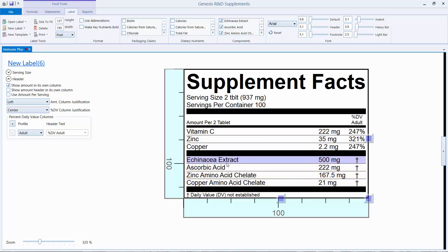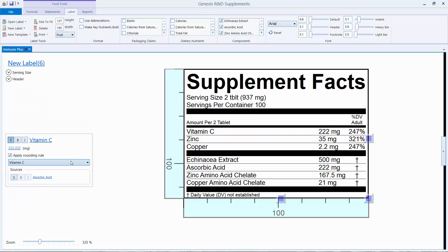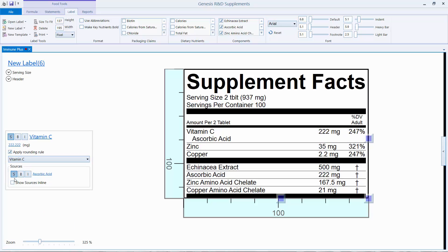You don't want to show both the sources and the nutrients on the label. The first way to deal with this, which I'm going to show you now, is putting the sources with their nutrients. So you click on Vitamin C and click the S to show source. We'll do that also for the zinc.